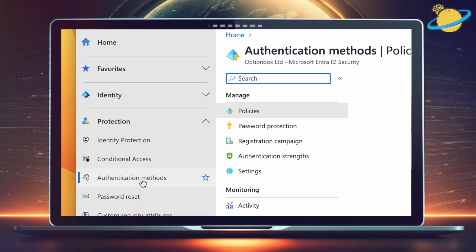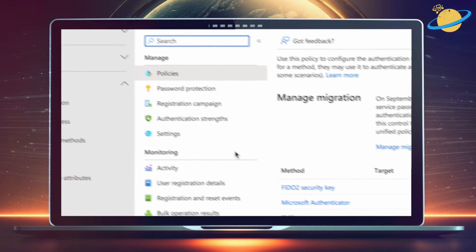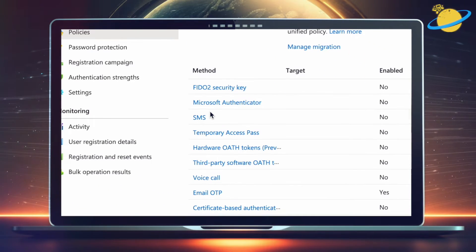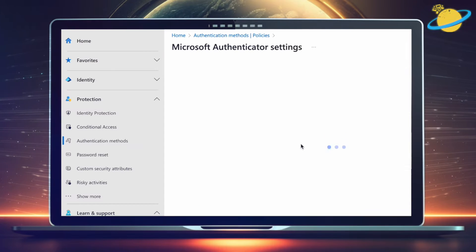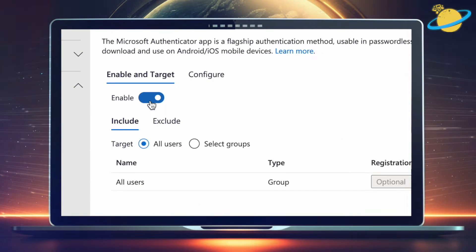If you want to disable Microsoft Authenticator, select it from the list of authentication methods. Then toggle it off and head down to Save.